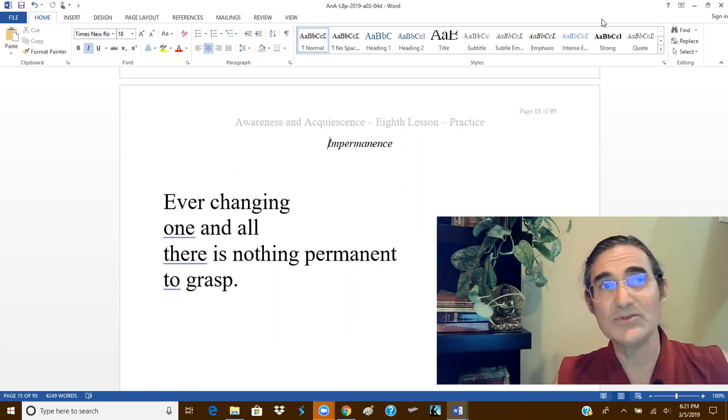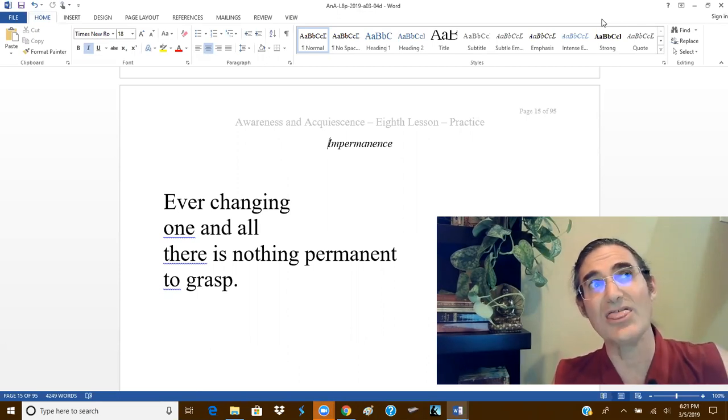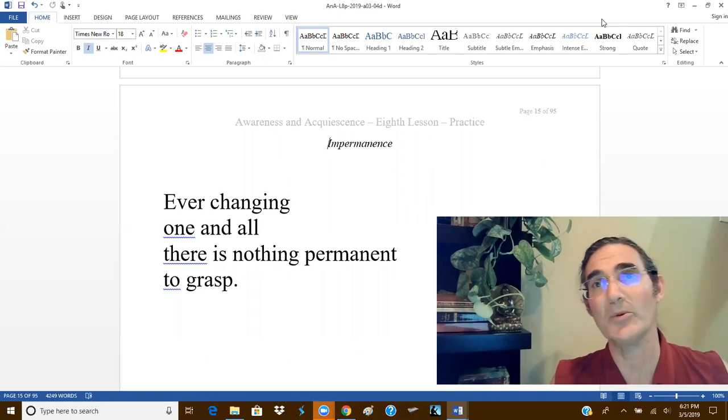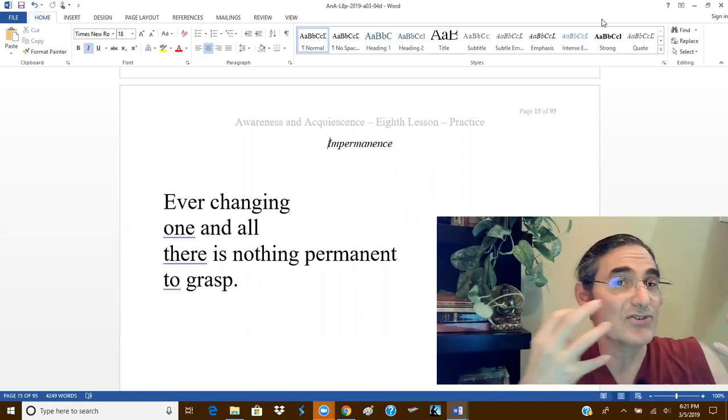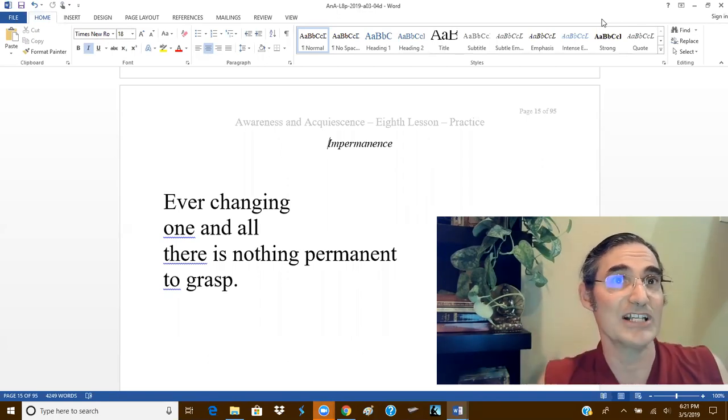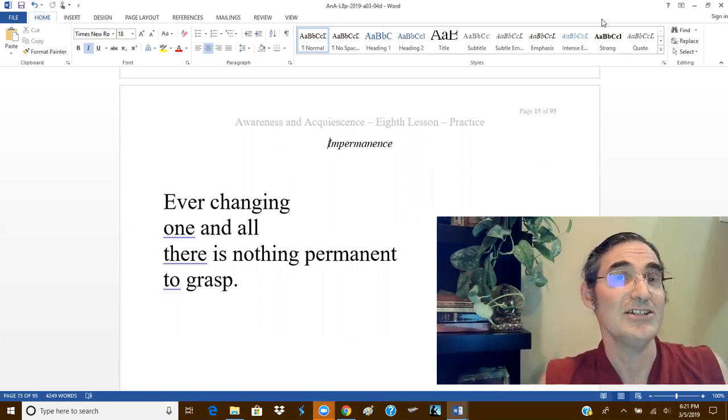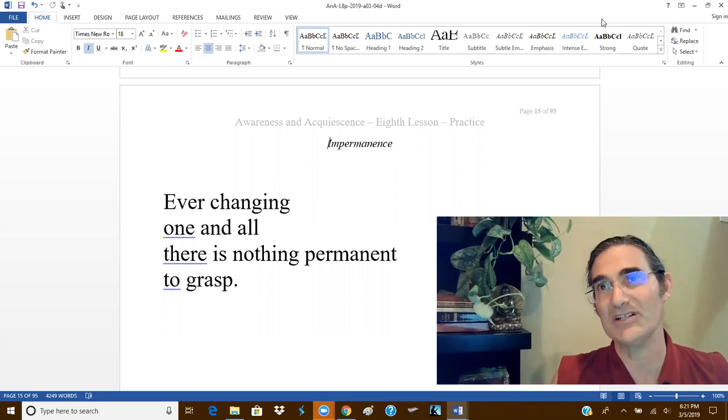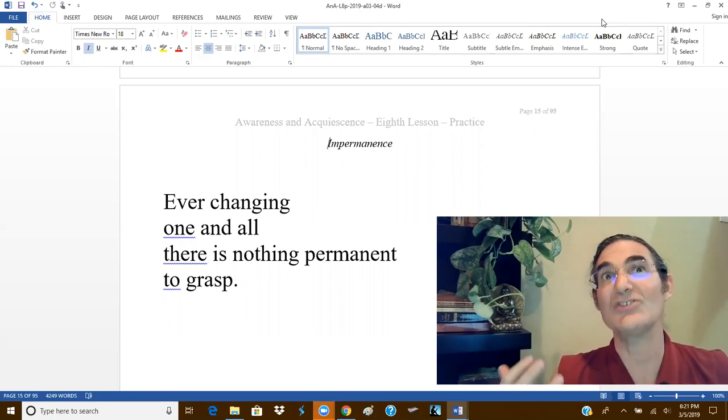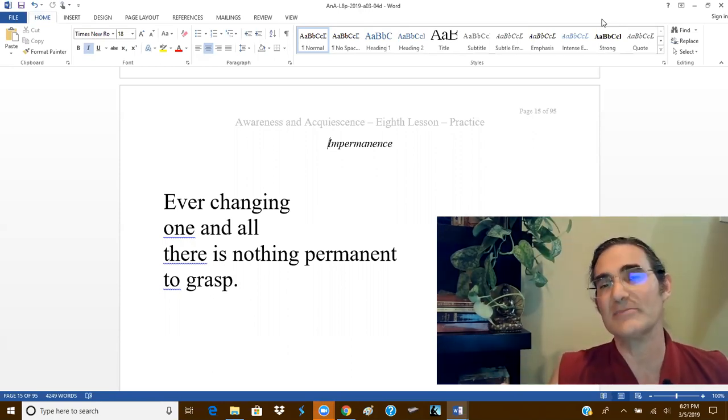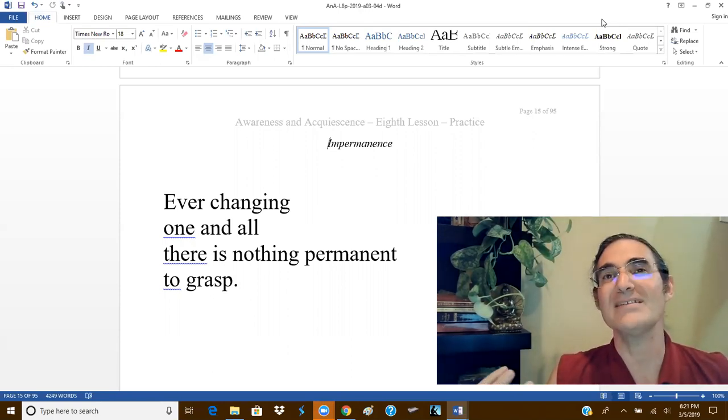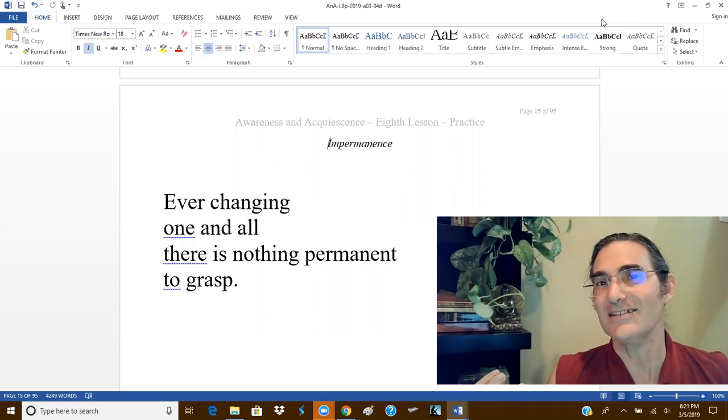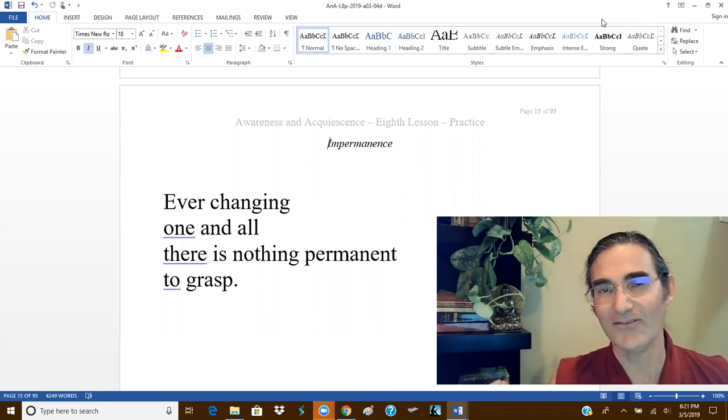For most assuredly, their impermanence renders them ungraspable, just as our impermanence renders our grasping but an act of folly.